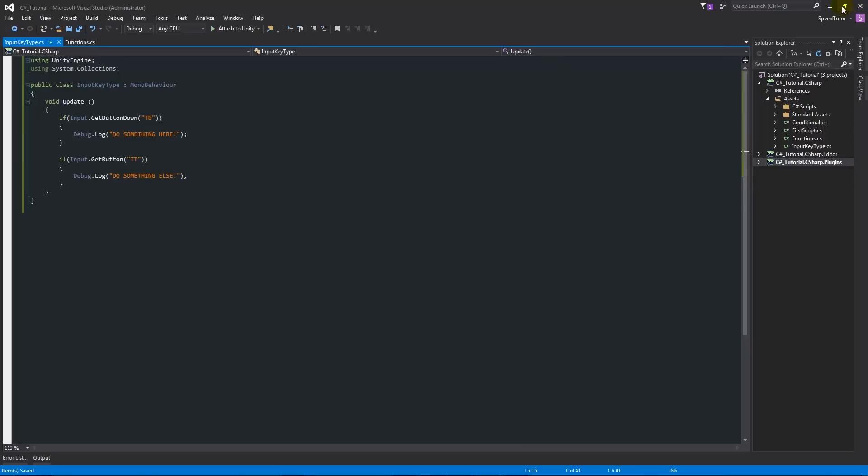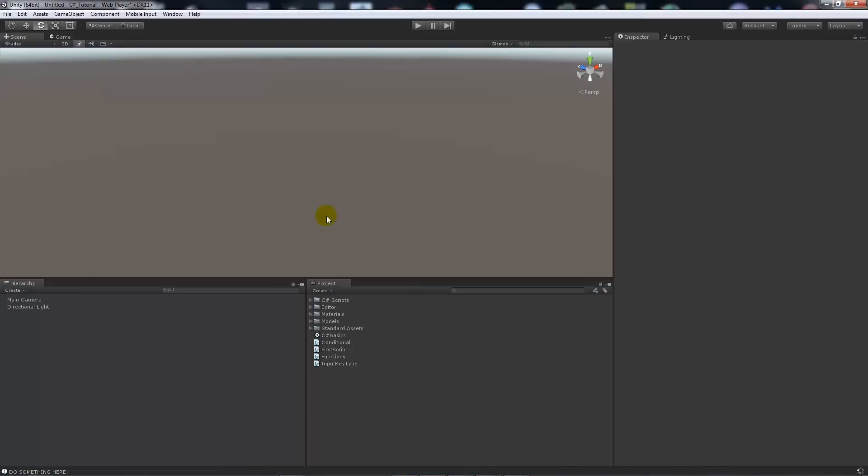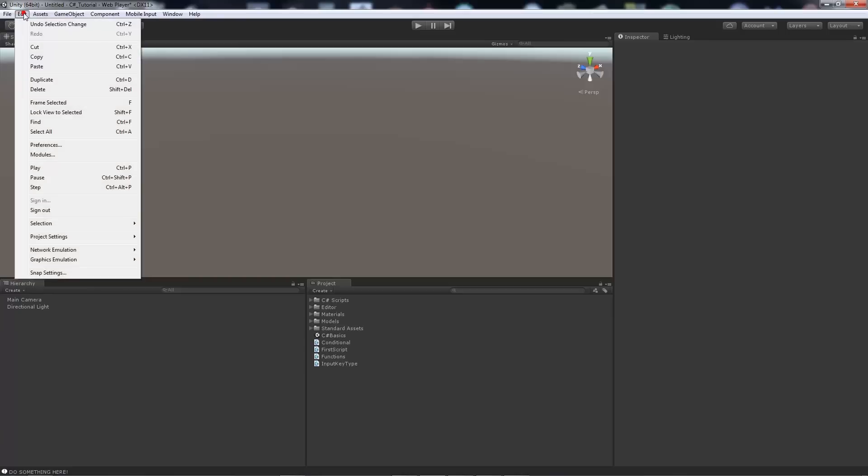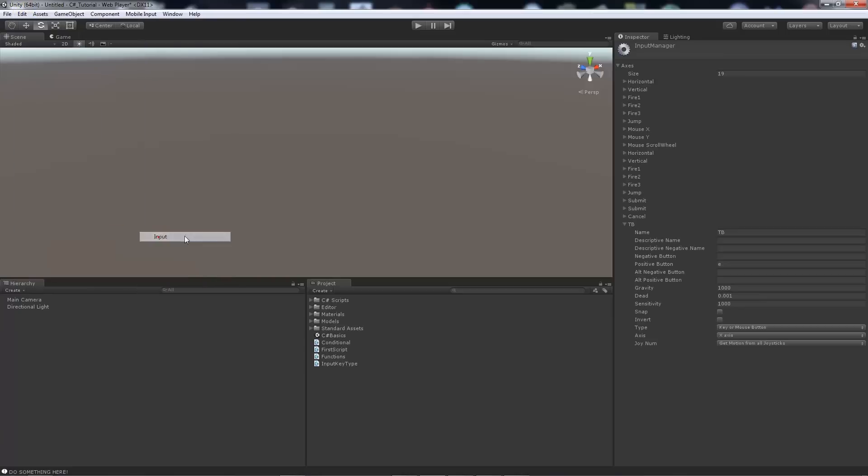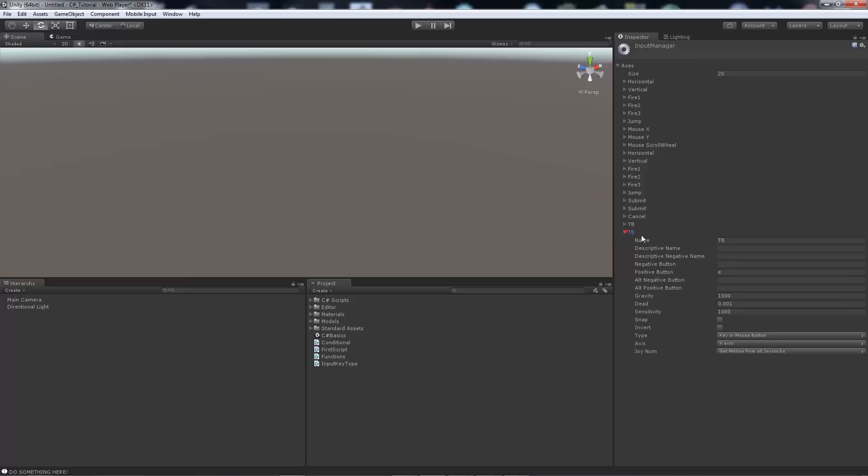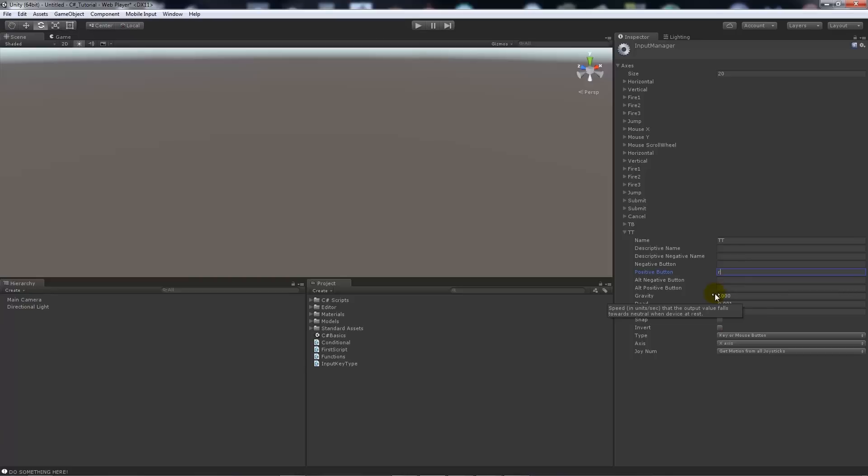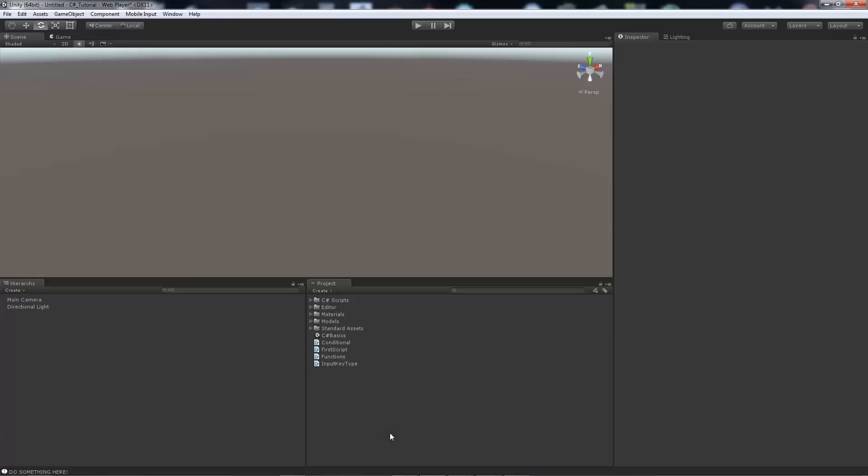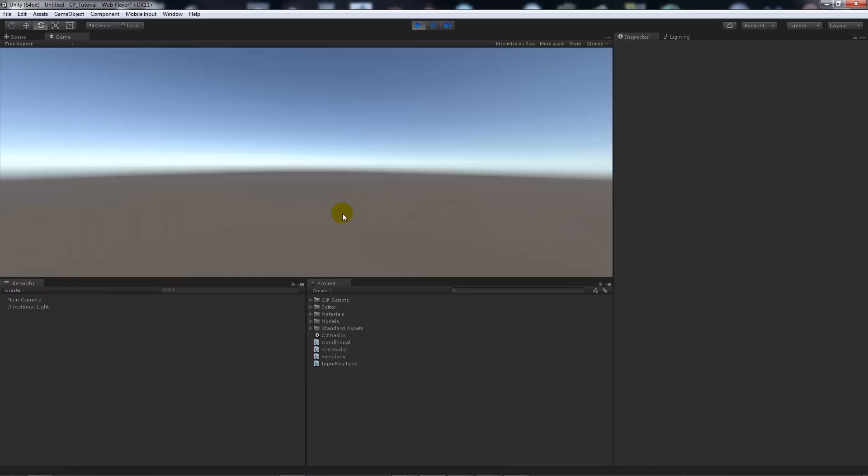Very similarly, we will be able to say Edit, Project Settings, Input. We can add another, so we can add 20 to the size. You will see it's just a copy. We can add TT there. We can have the positive button R this time. I'll make sure that it isn't capitalized, so that's fine.